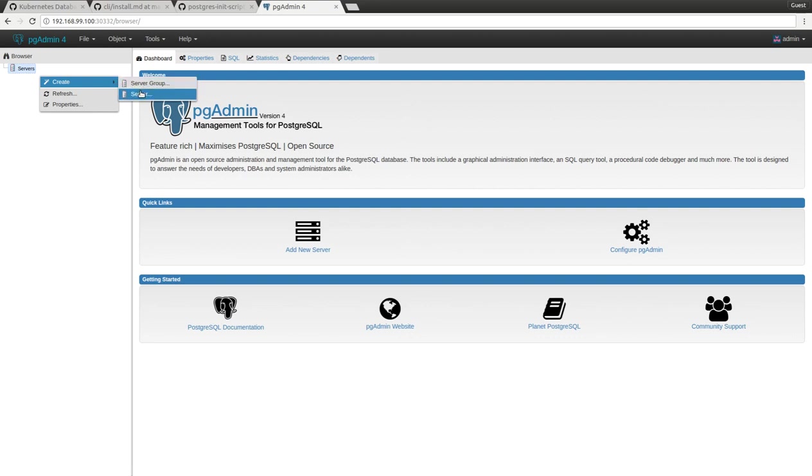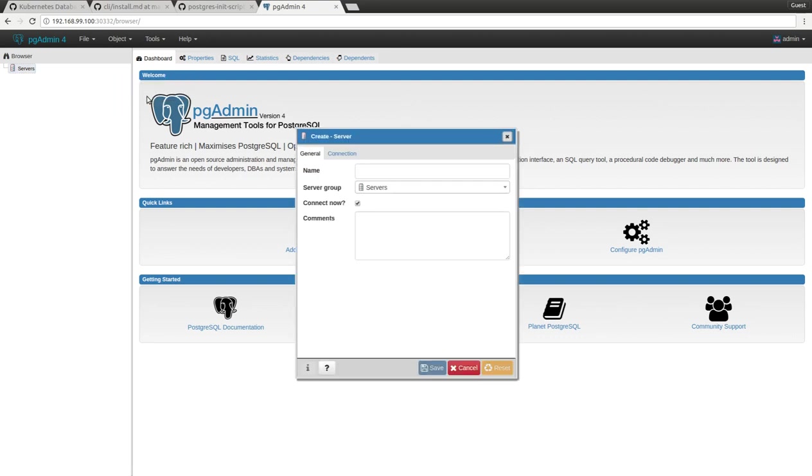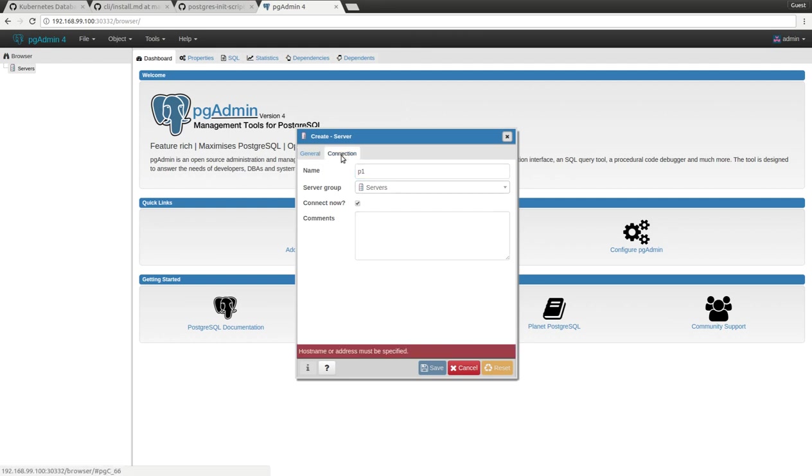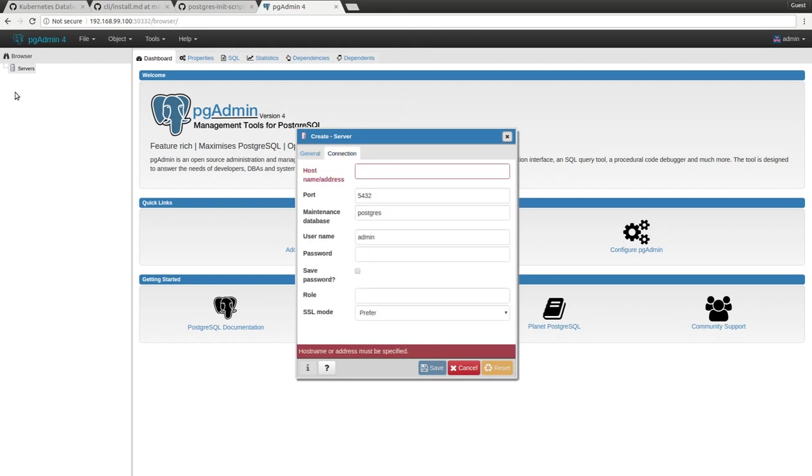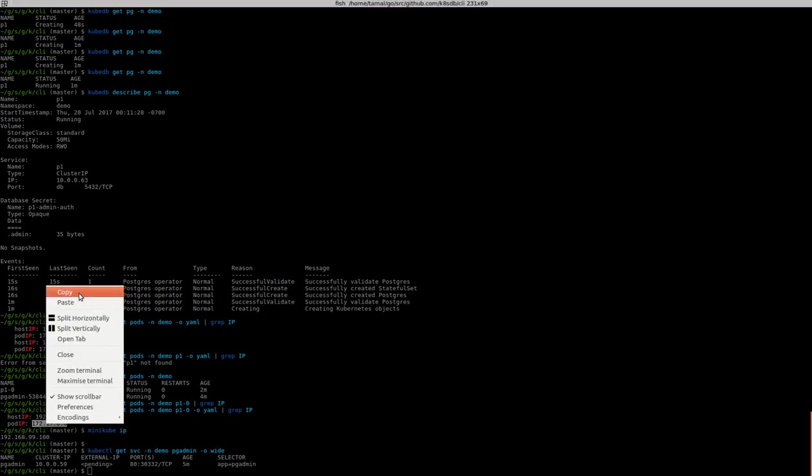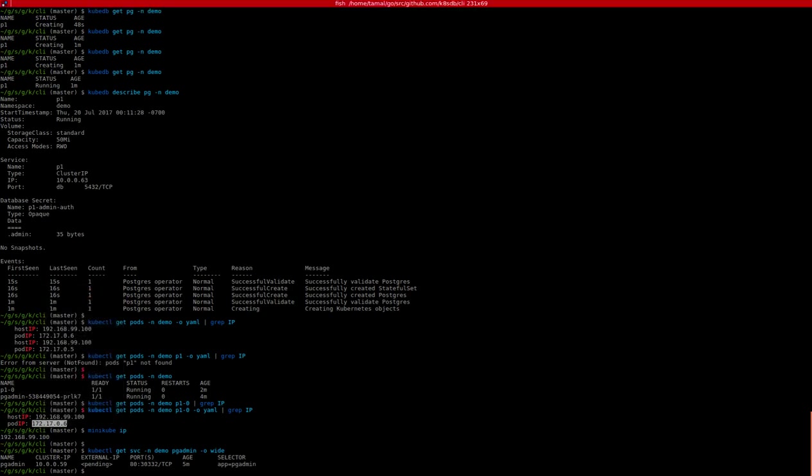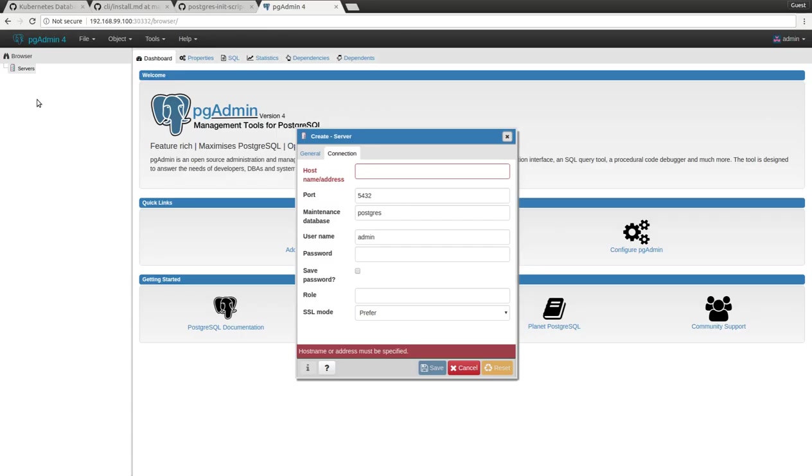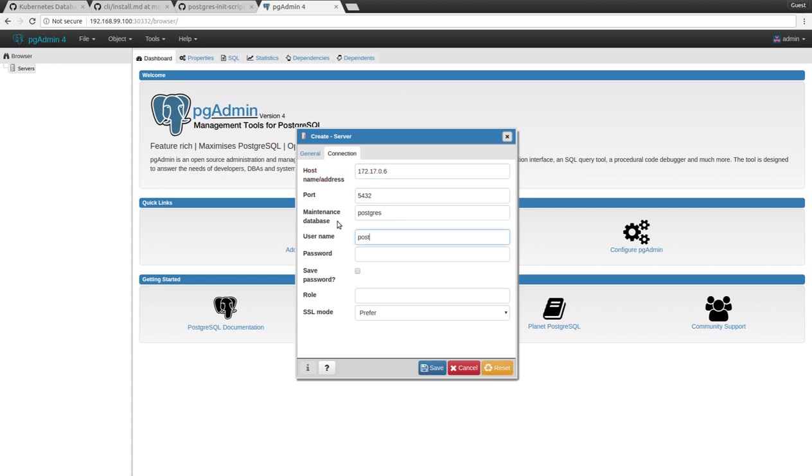Now let's go and connect to the database. We give it the name p1. On the connection tab, we use the IP address for this p1 pod. Our username is postgres.